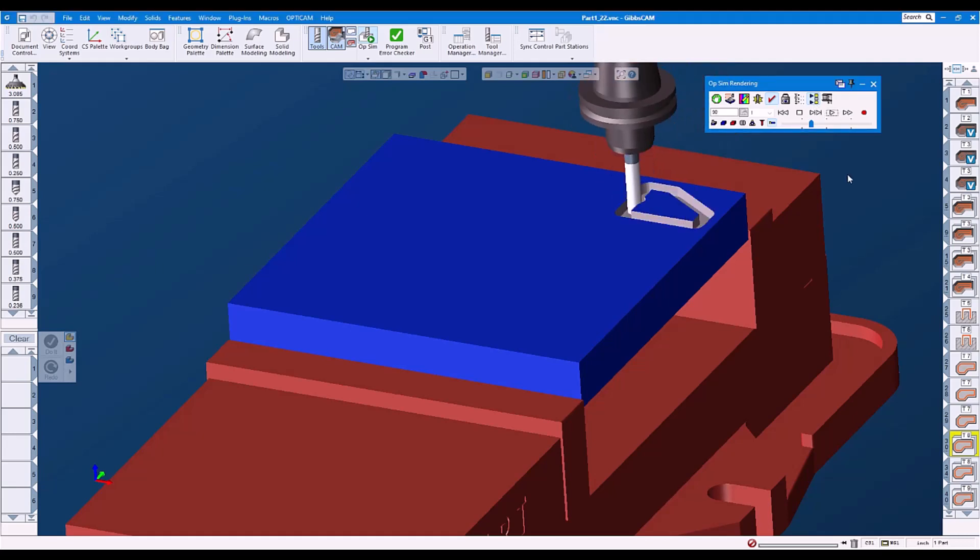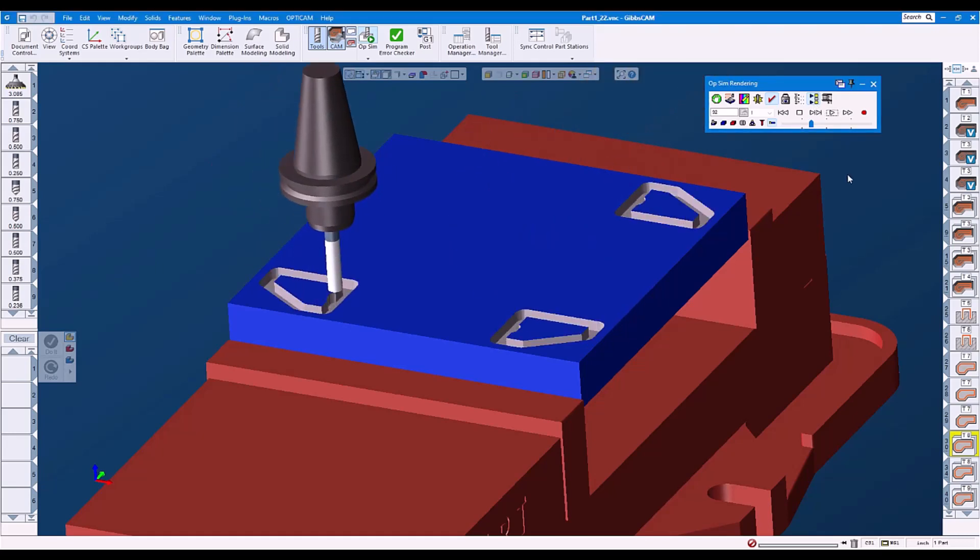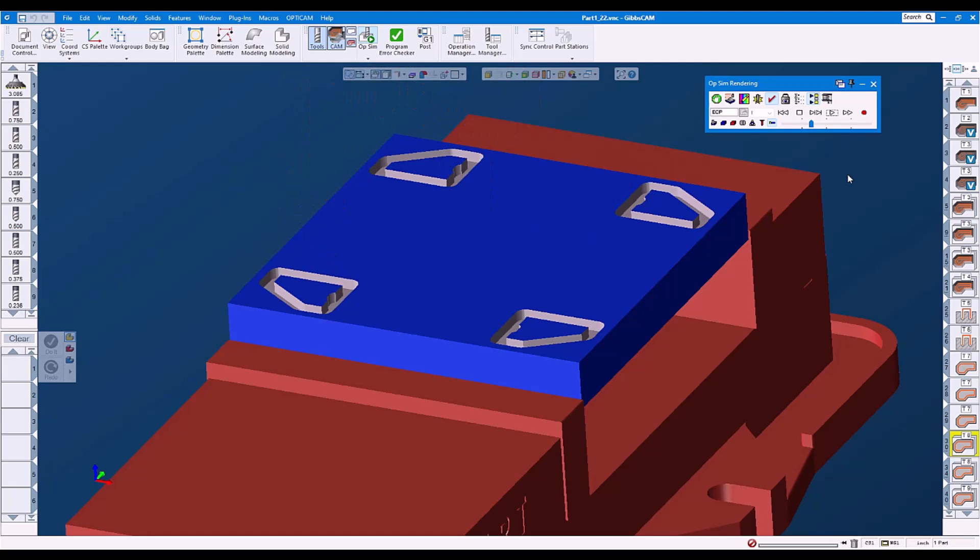With Skip Selected Ops selected, this finished toolpath is plunging into the stock because the material condition has not been updated.